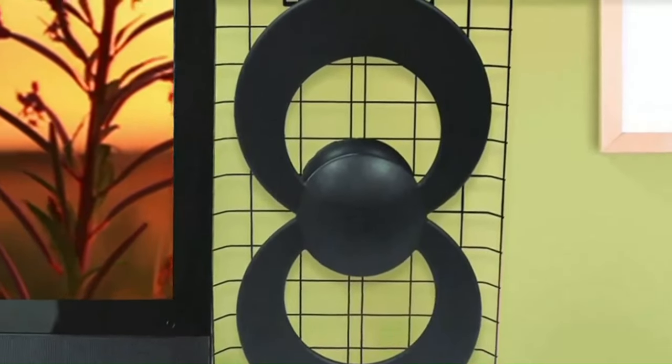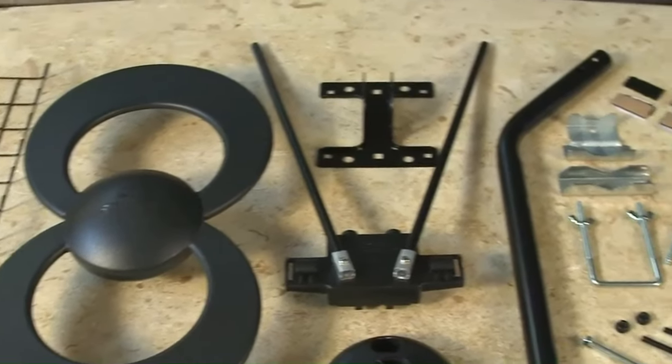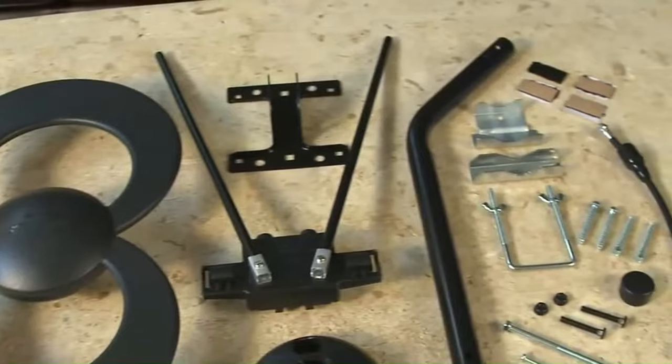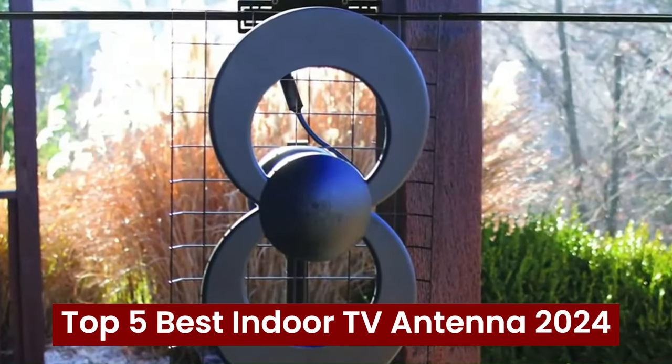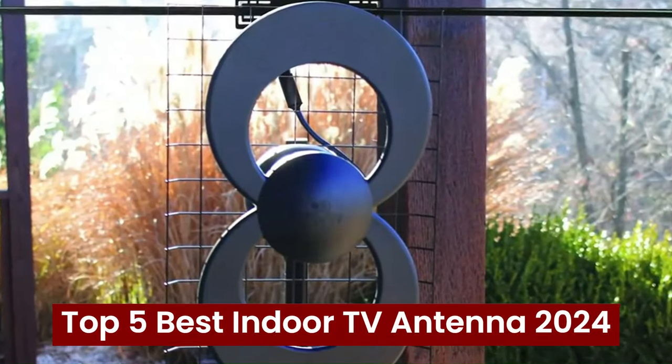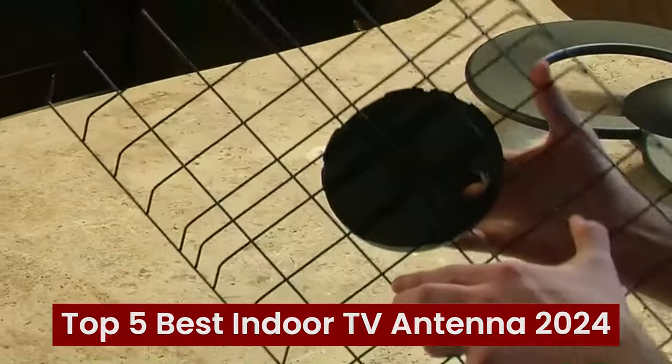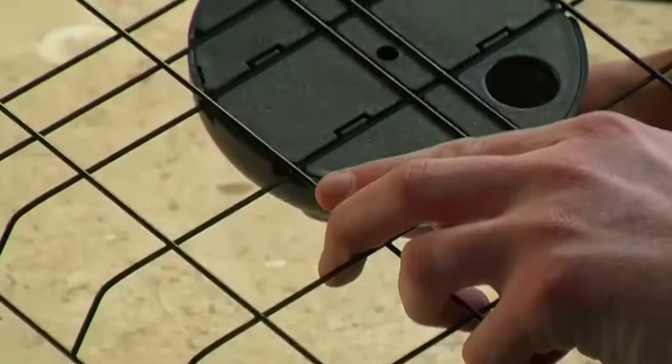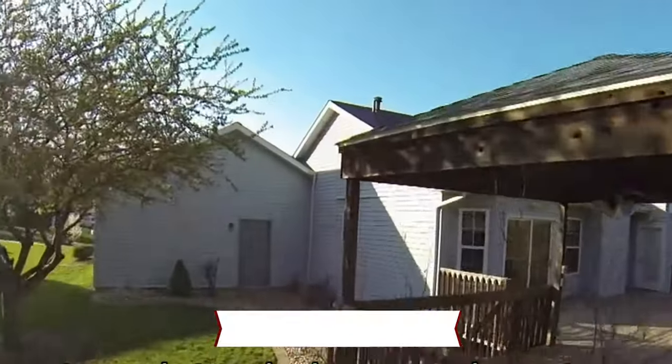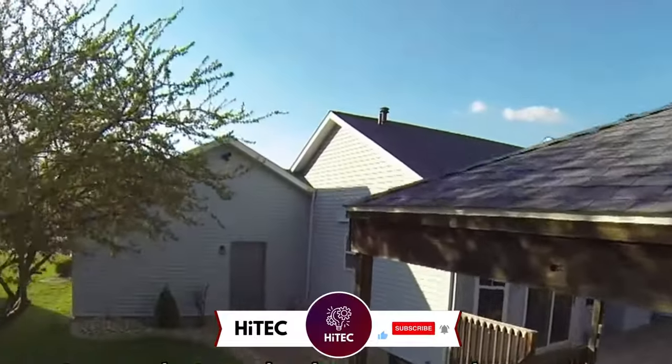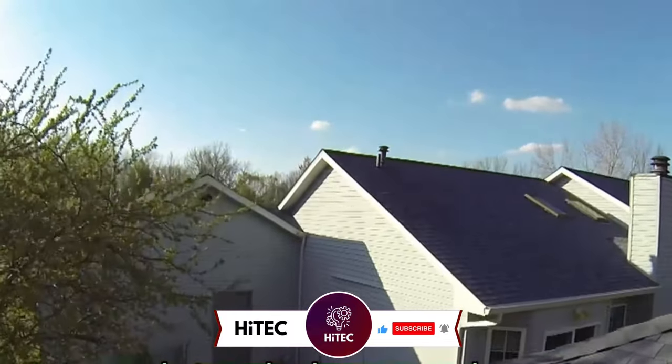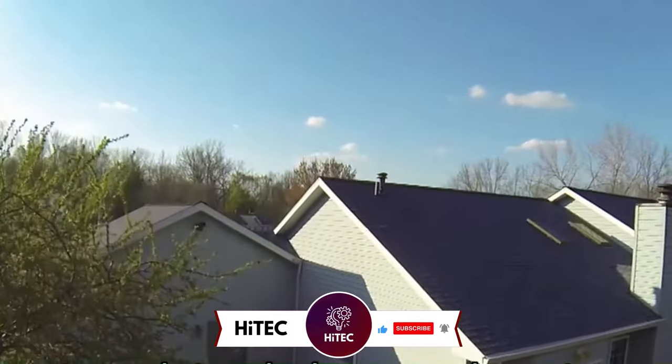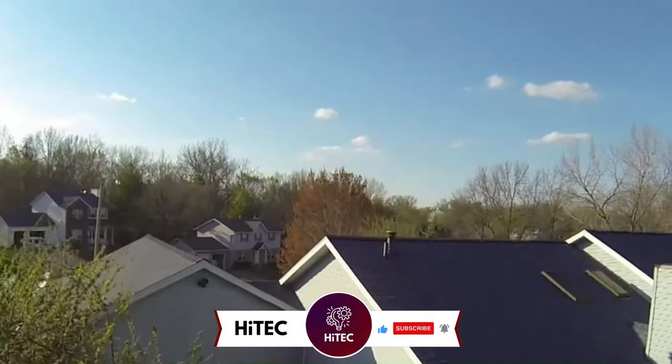Welcome back to Hitech, the ultimate destination for your daily tech fix. We've got an exciting lineup of the top 5 best indoor TV antennas 2024 that will leave you in awe. But before we dive into the tech goodness, if you're new here, don't forget to hit that subscribe button and ring the notification bell so you never miss out on the latest and greatest in the world of technology.